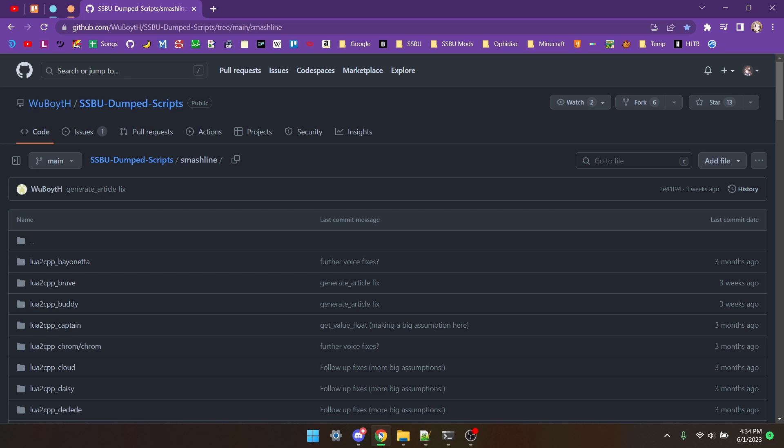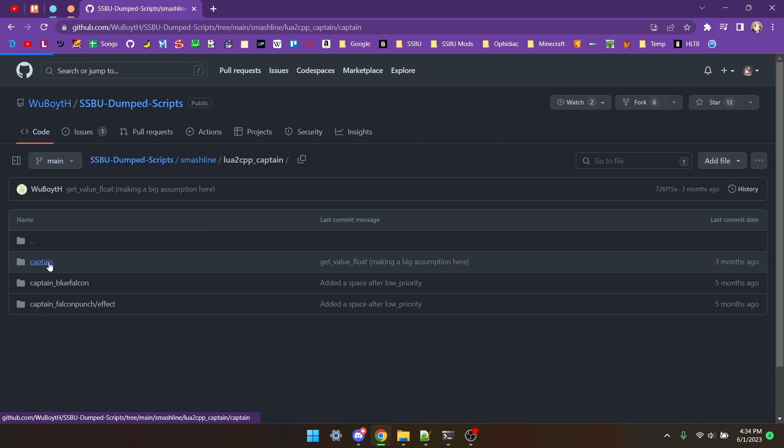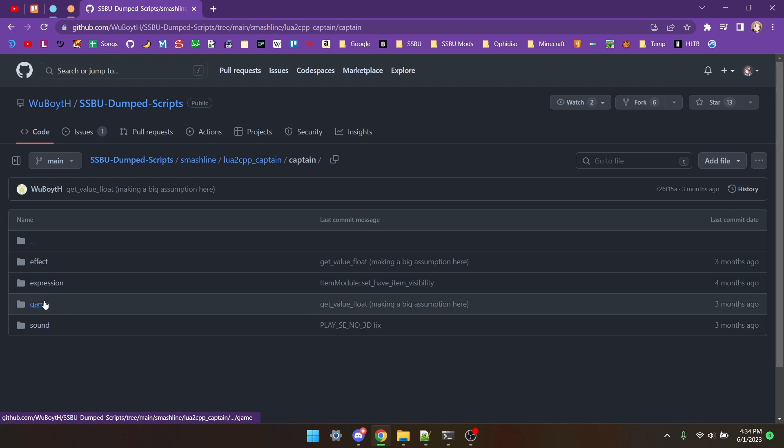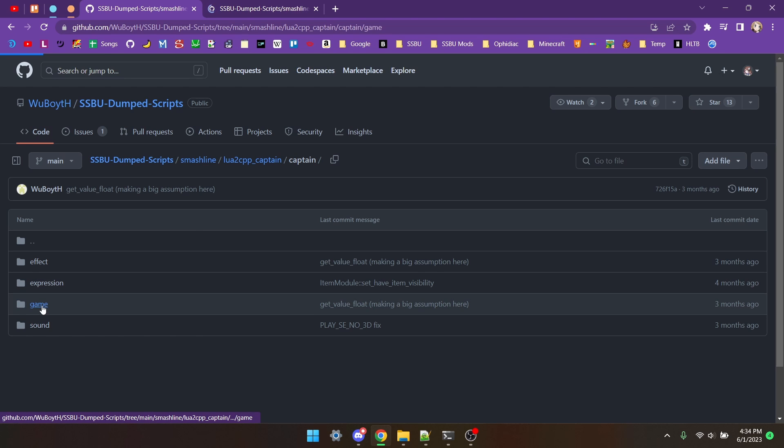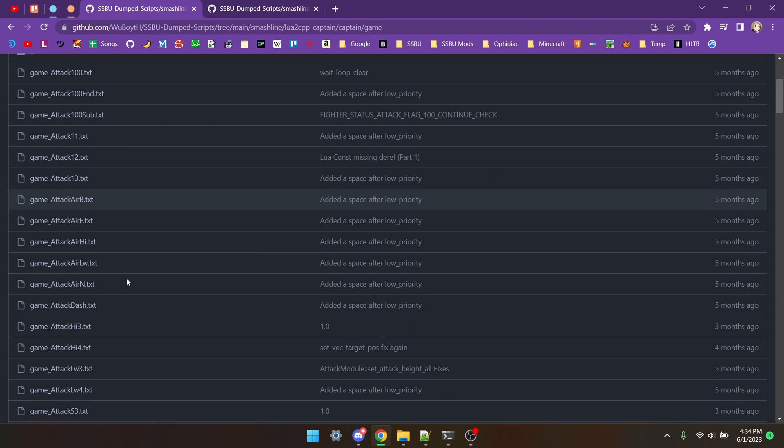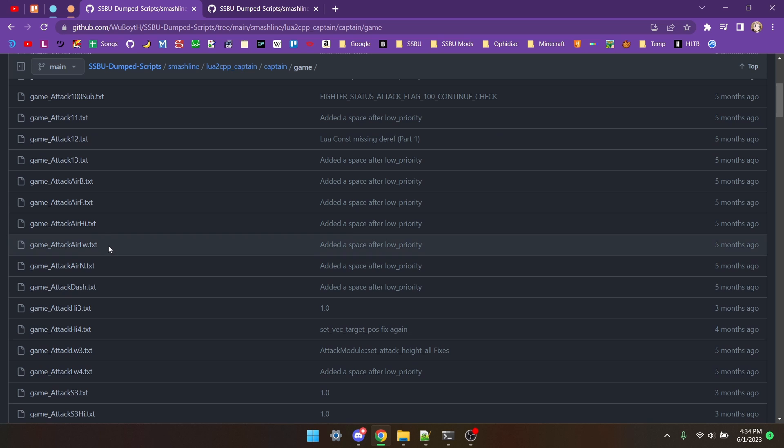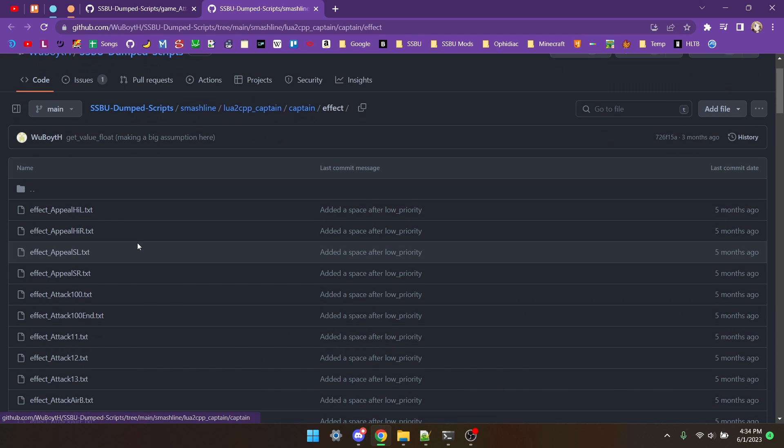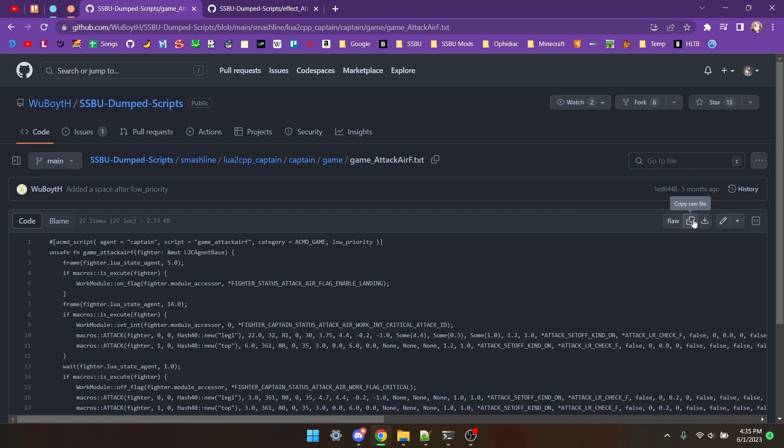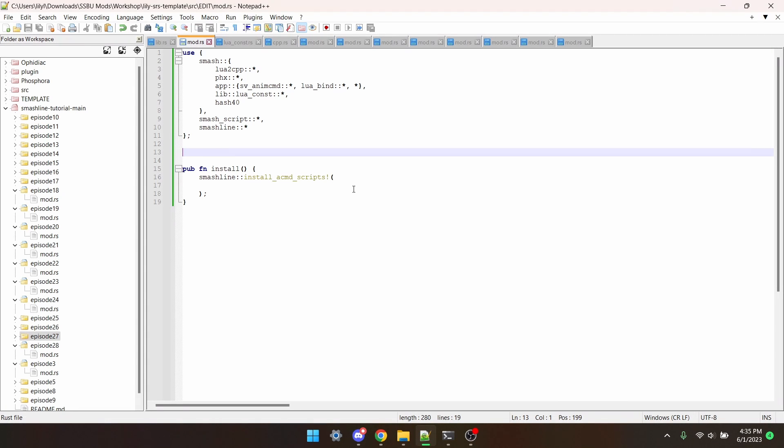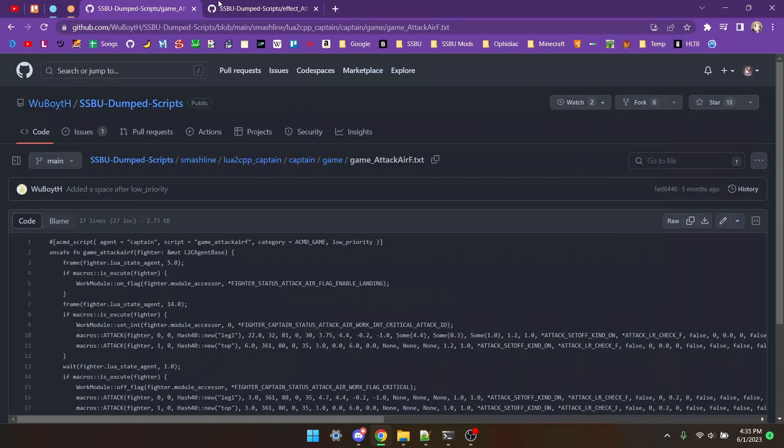Open Wuboi Script Dump and navigate to the move that you want. I want Captain Falcon's knee, so I'm going to go to Captain, and then I'm also going to open Effect, but I'm going to go into Game, scroll down until I find Attack Air F, and then also in Effect, click on Attack Air F. Now I'm going to copy the file and put it into there. I'm going to do the same with Effect also.